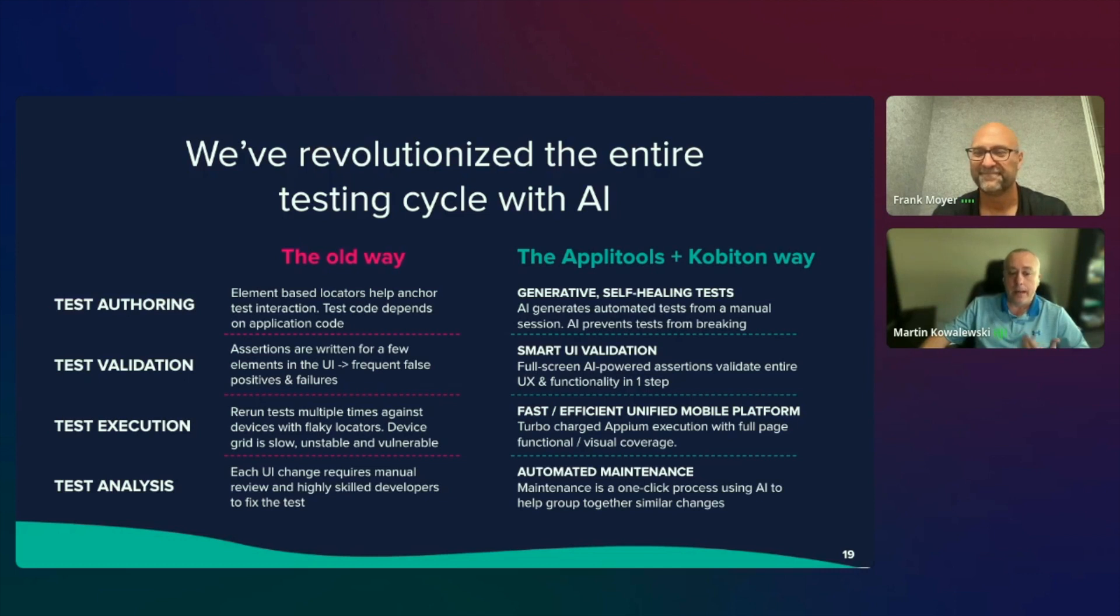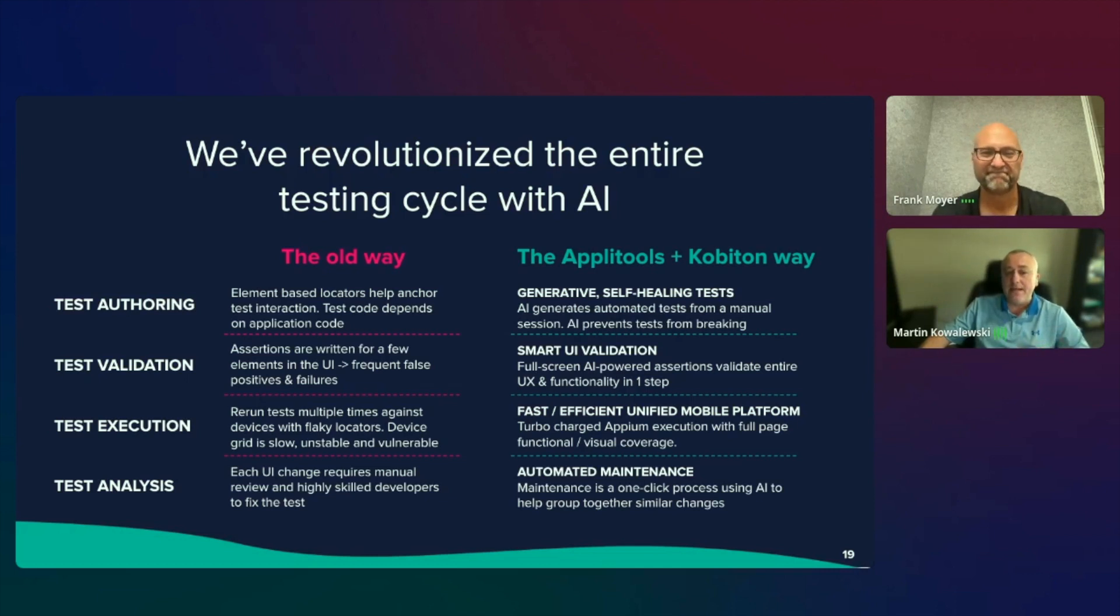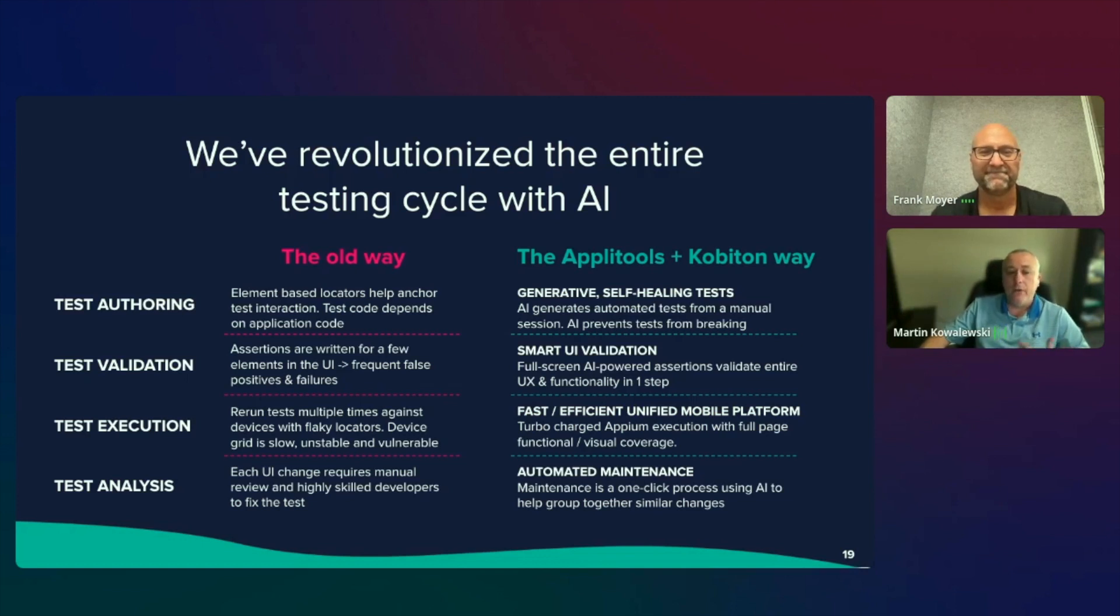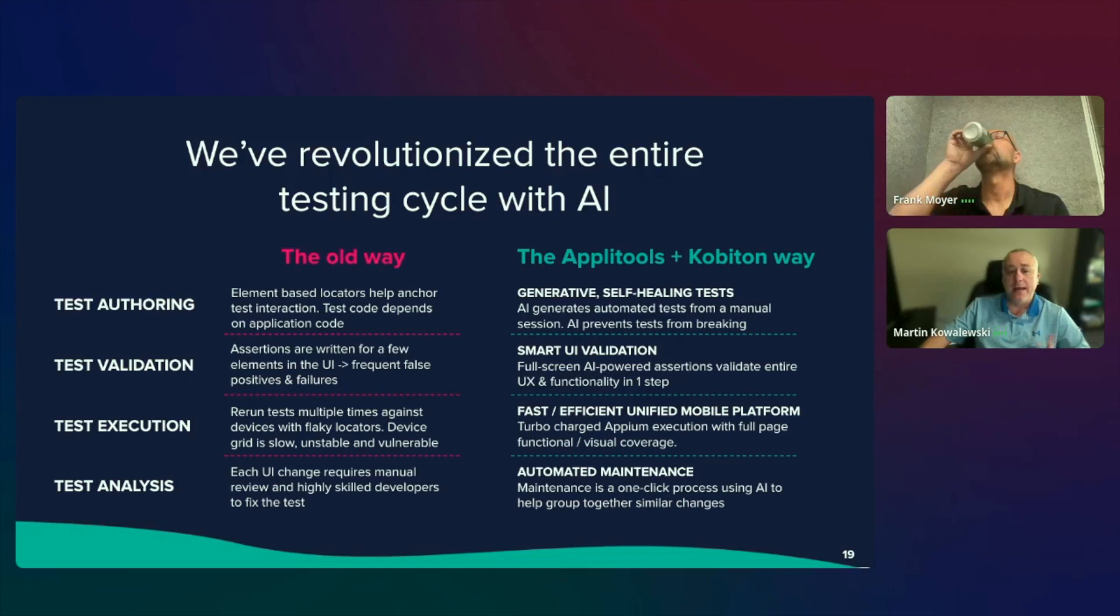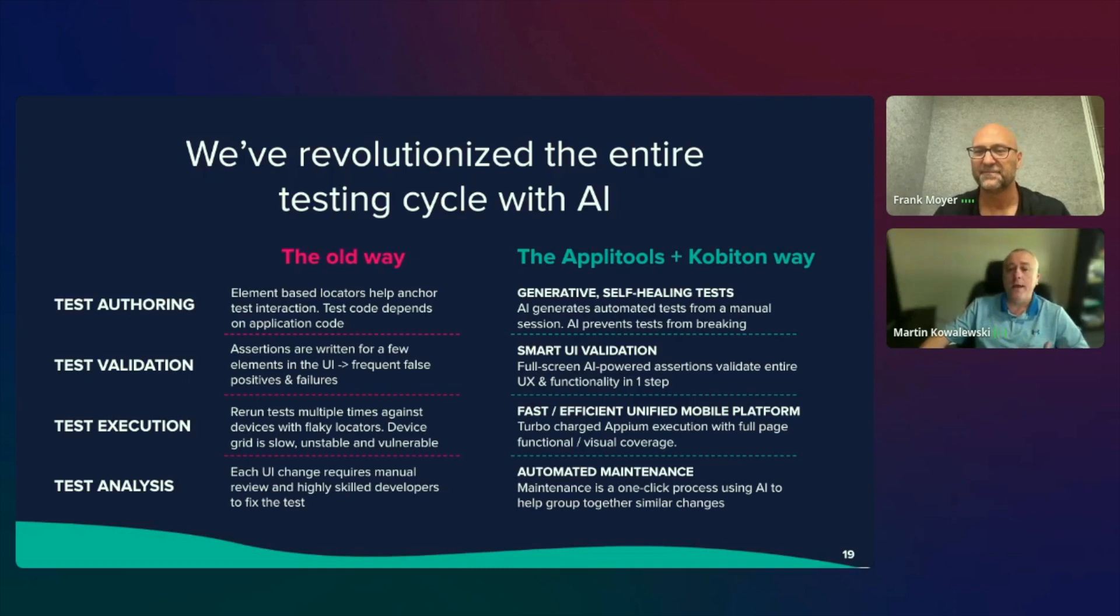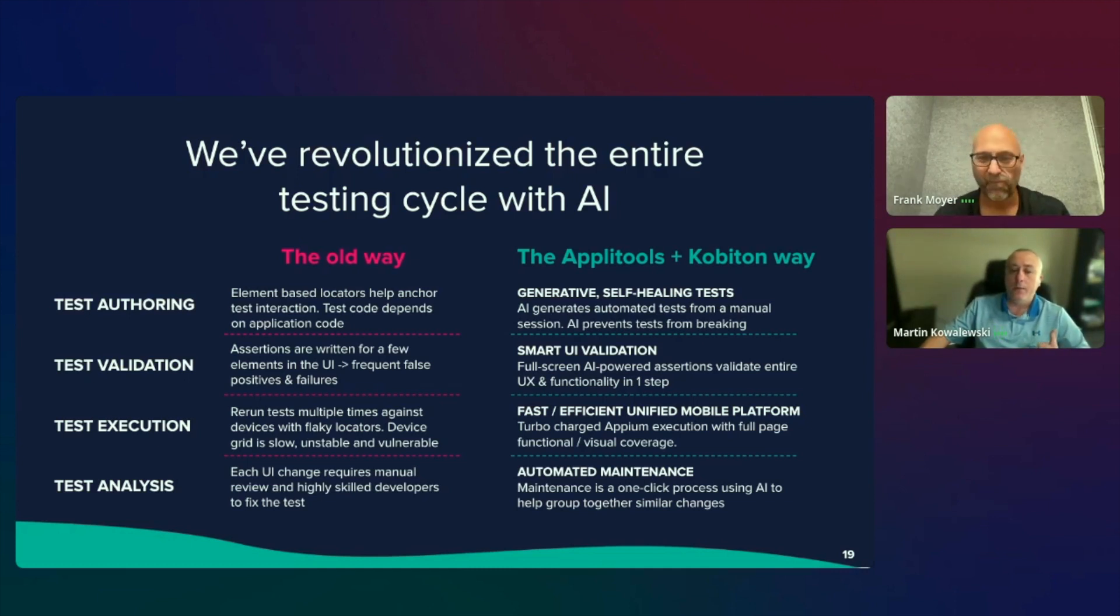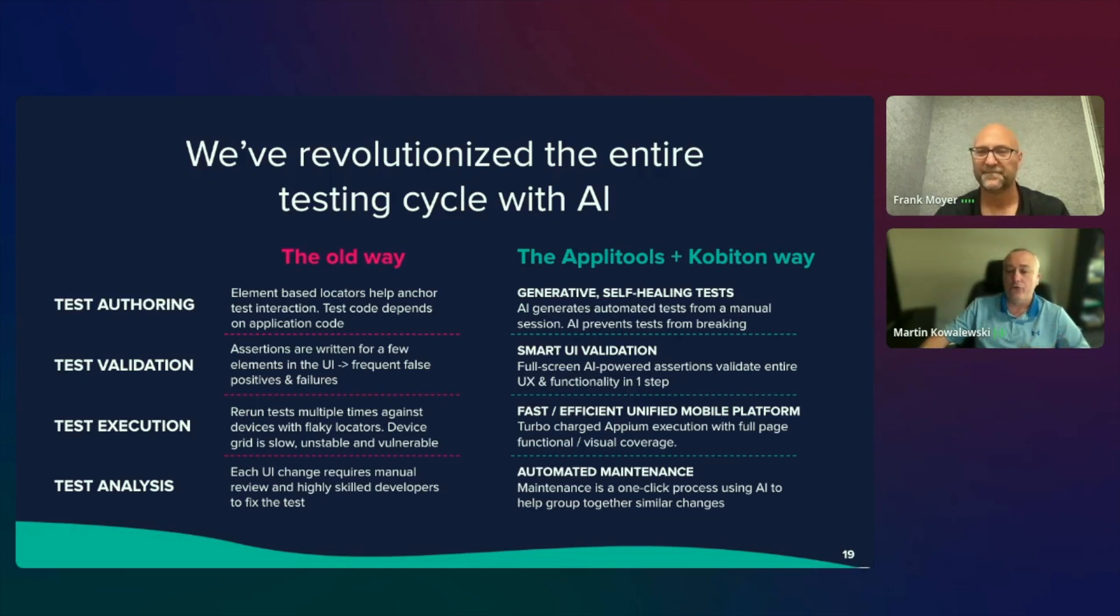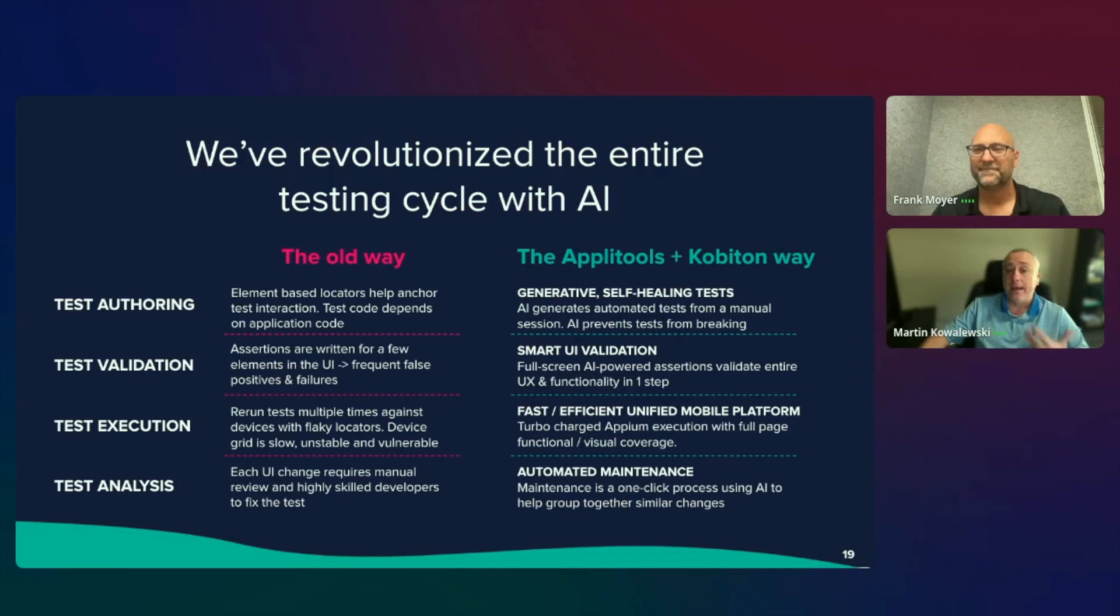From a test validation perspective, the old way of writing assertions for a few elements in the UI and receiving frequent false positives and failures, with the Applitools Kobotan way, we can use our smart UI validation. We can provide full-screen AI-powered assertion to validate the entire UX and functionality in one step.